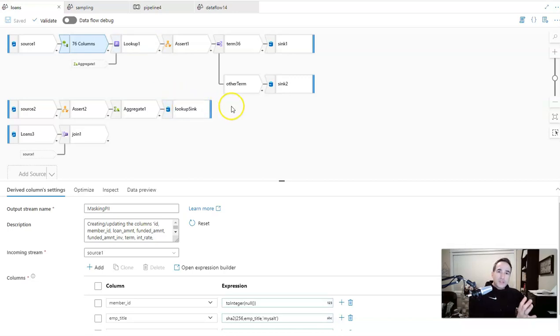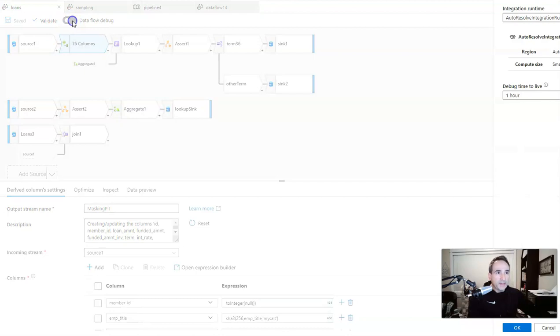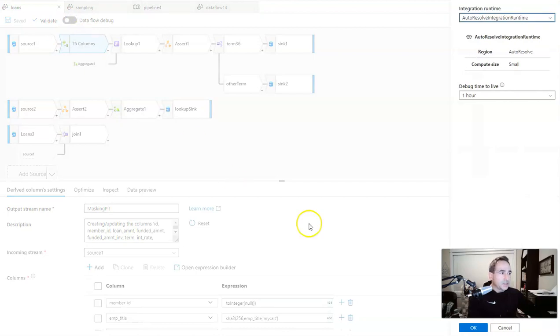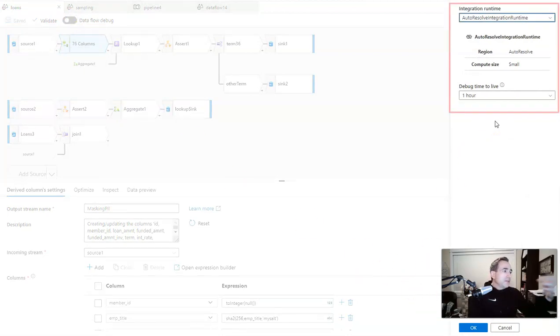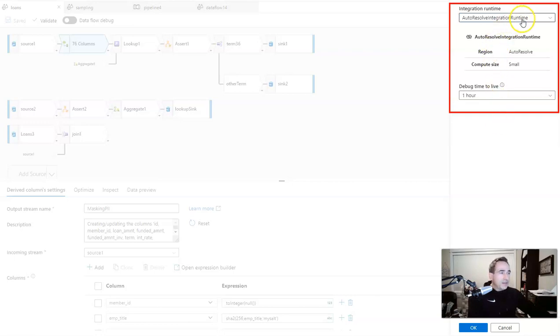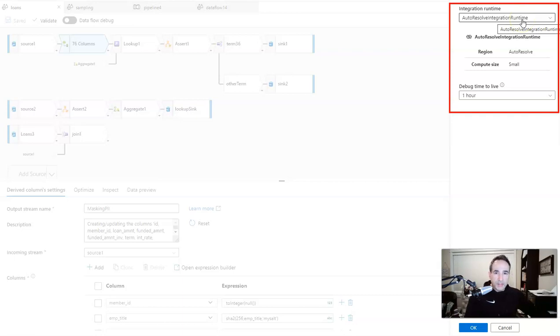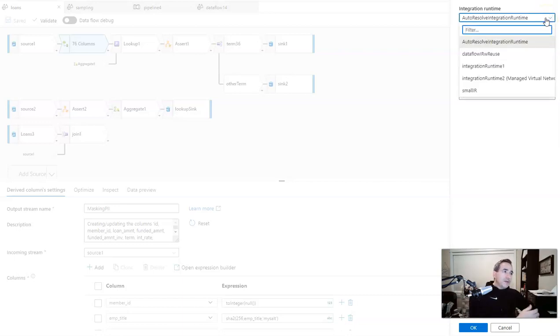So it's definitely an advantage to have the debug session on. Now, when you click the button, I'm going to go ahead and click it now to turn on the debug session. You'll see that you get this dialog box on the right hand side. What we allow you to do is to pick the integration runtime that you use for the debug session. Mine is defaulted to the autoresolve integration runtime, which is the default integration runtime that comes with every factory that you make or the workspace in Synapse that you spin up.